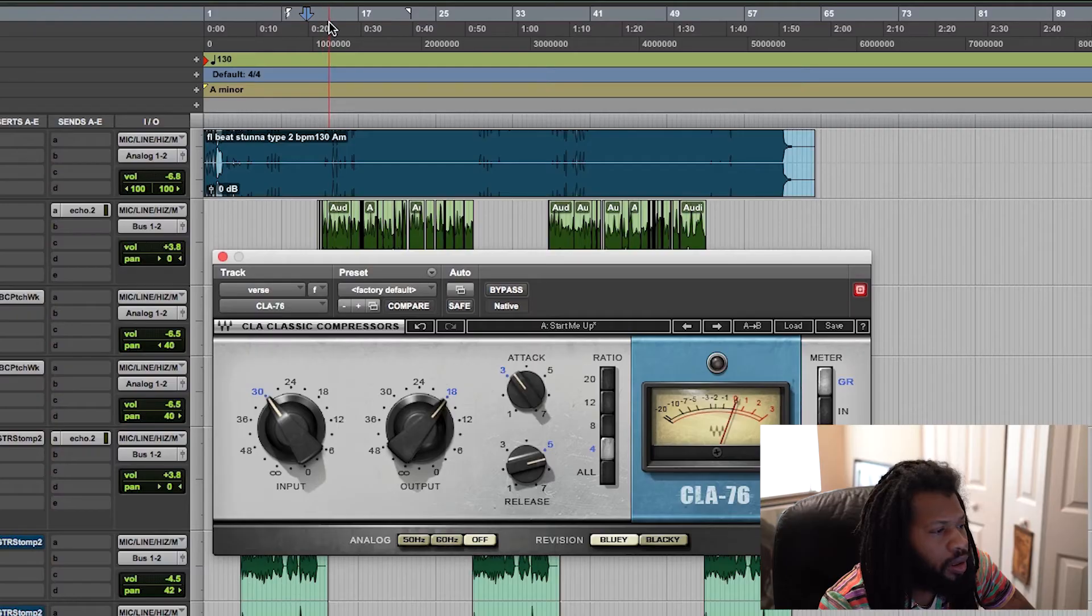And this compressor is kind of like cheating you. You know, it's kind of like a cheat code because it kind of does a lot of stuff for you. But I will bring up a stock compressor and show you guys, because I know a lot of you guys don't have these compressors that I'm using. So I'm gonna go ahead and I'm gonna do that for you and bring up the stock Pro Tools compressor.